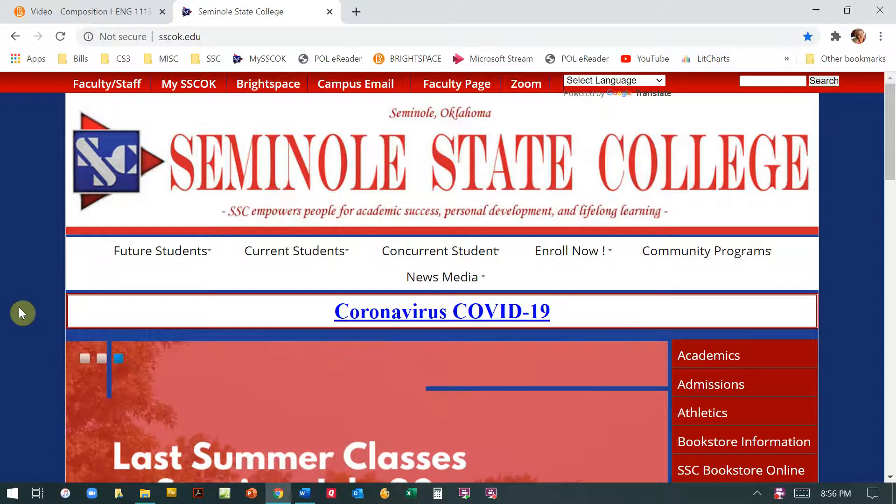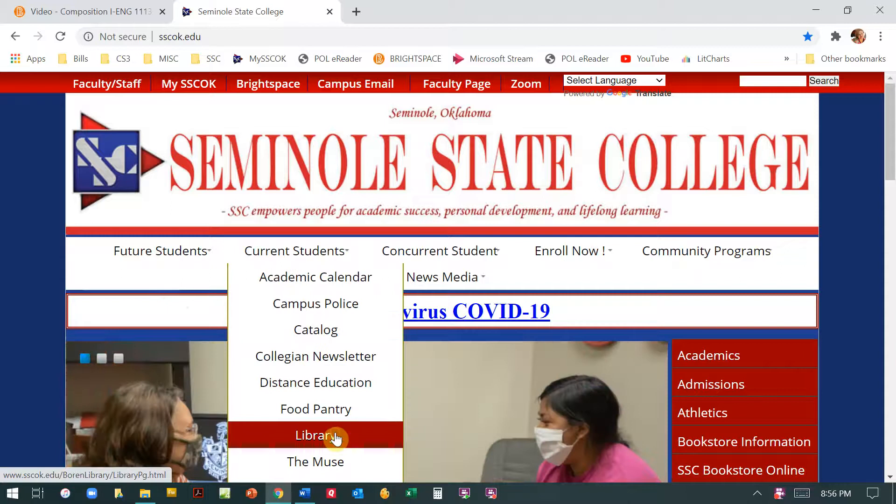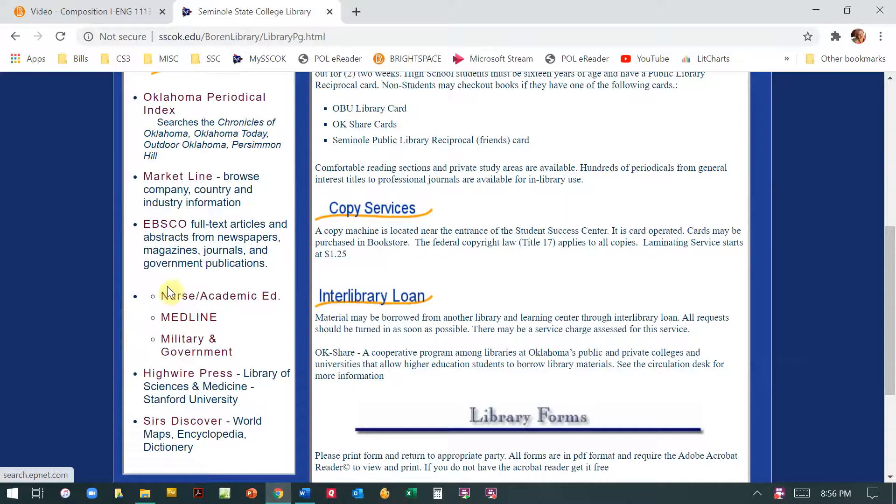So we're here at SSC's home page. We're going to go to the library page and then scroll down here where it says EBSCO. Now you'll notice there is no information about login credentials for EBSCO right here. Those are in the MLA assignment that I've given you.